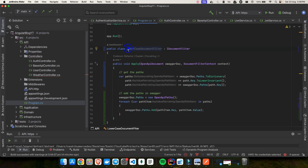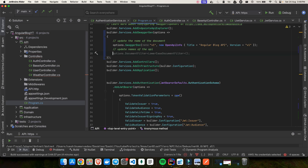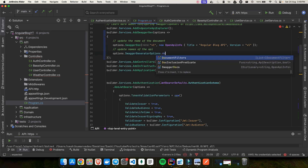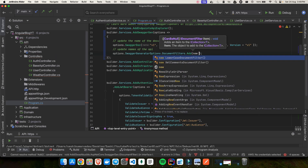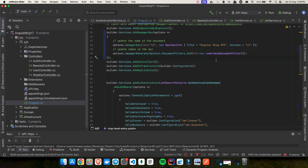Now we have to register this class. At the top of AddSwaggerGen, just below where we update the API info, we add: options.DocumentFilter<LowercaseDocumentFilter>(). Let's save the changes and run the application.